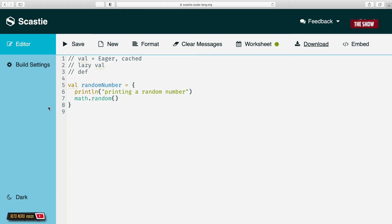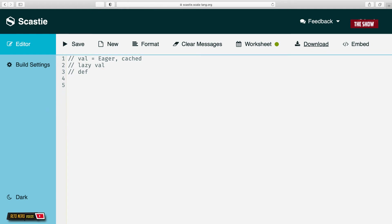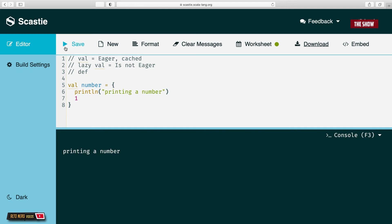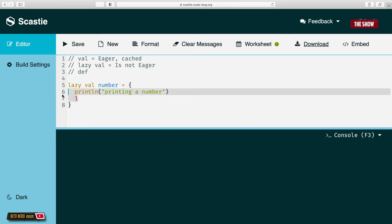Now let's look at lazy val in Scala. I'll declare 'lazy val number', with print line 'printing number' and the value 1. When I run the application by clicking save, I do not see anything running. The first feature of lazy val is that it is not eager. Compare this with val — without lazy it prints 'printing a number', but as soon as I put lazy in front of val and run it, nothing runs.